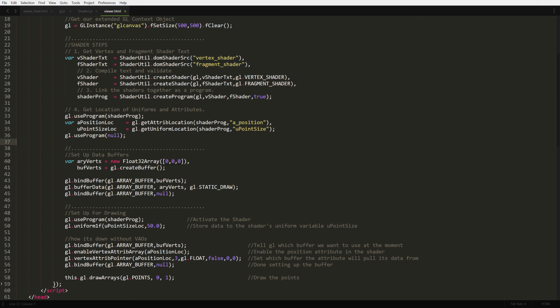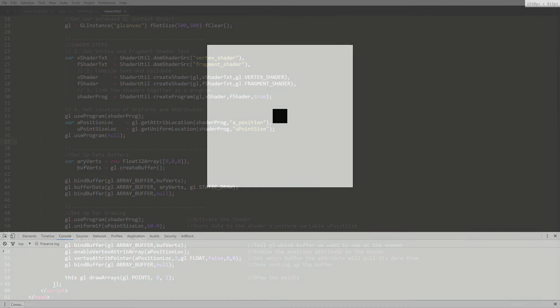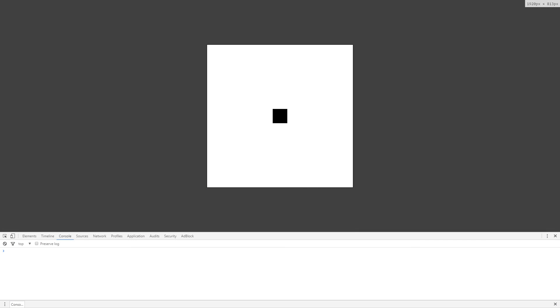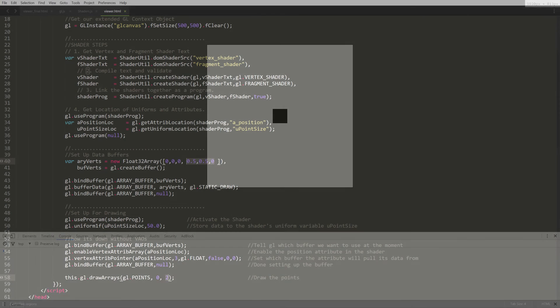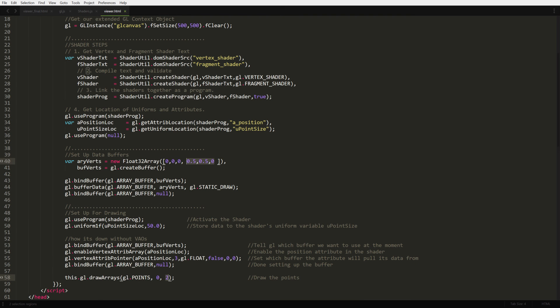If it all works out for you, you should be able to see a nice black square on your canvas. At this point, you should start playing around with the code. How about we add another vertex to the array?